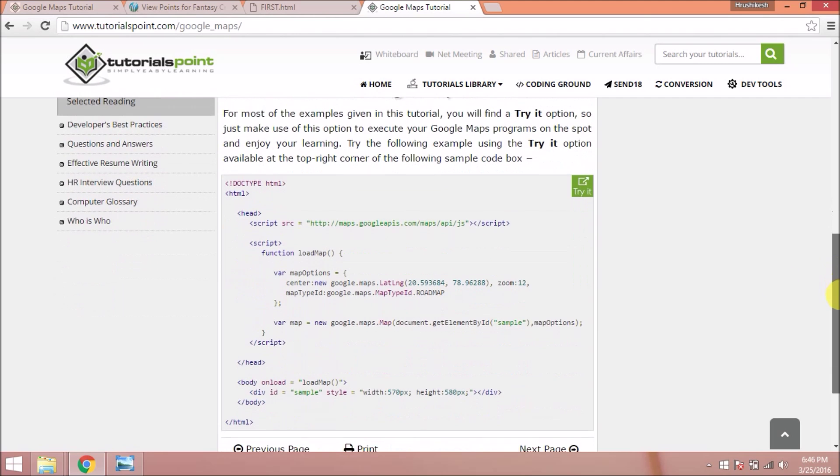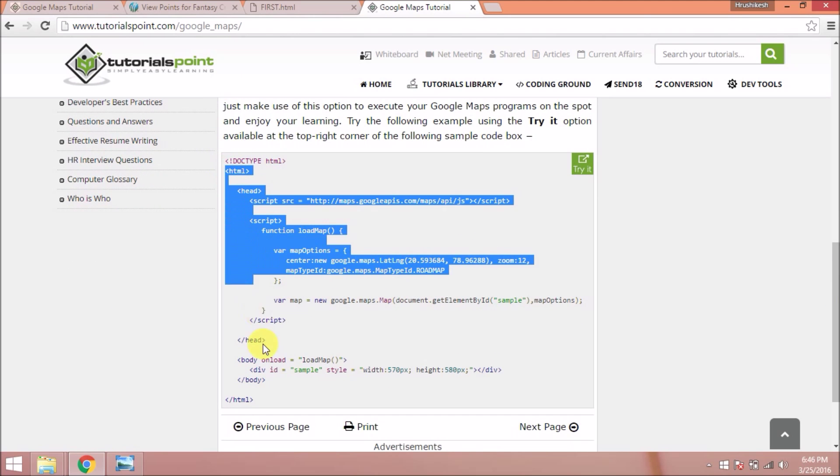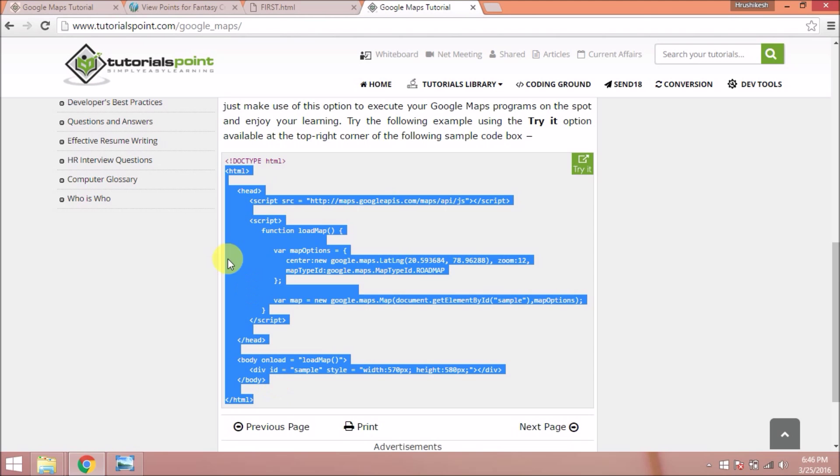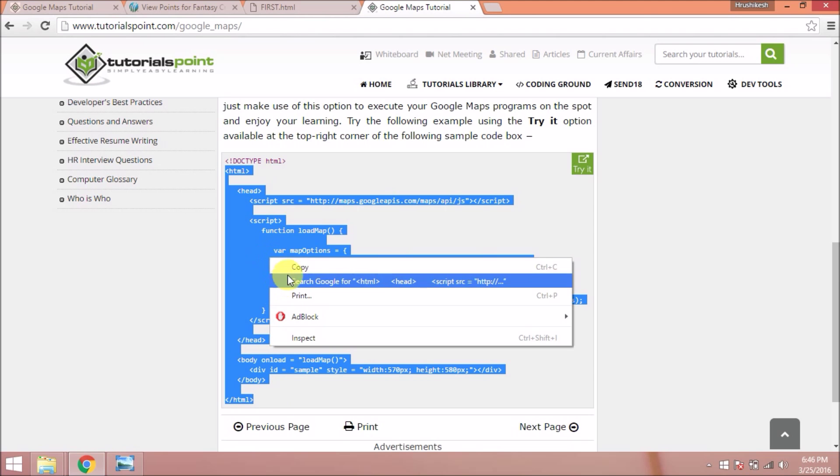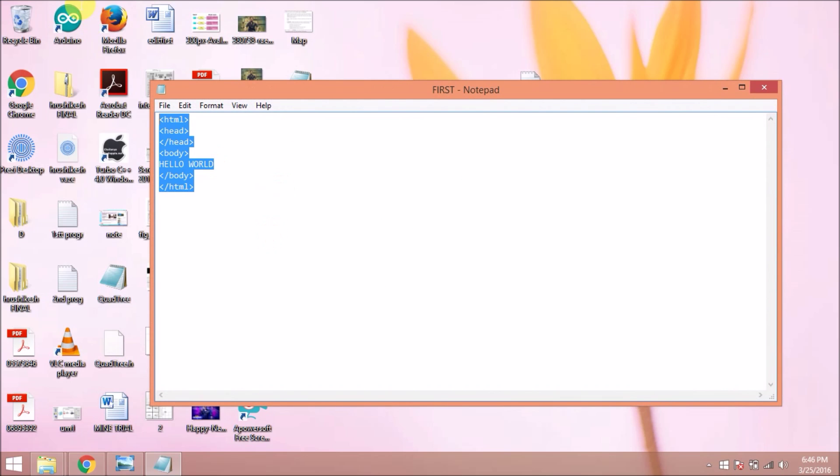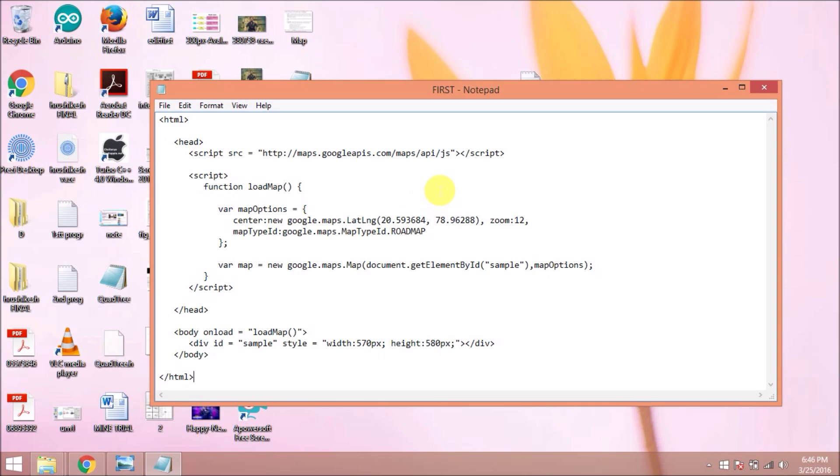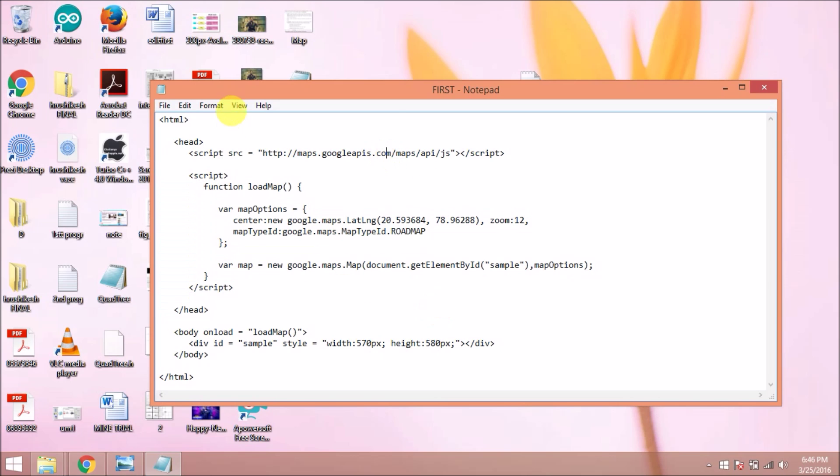Scroll down and you will see the map and the code. Copy this code and paste it in your file. I delete the old content and paste this code. You can see I have pasted this code and I am going to save this.